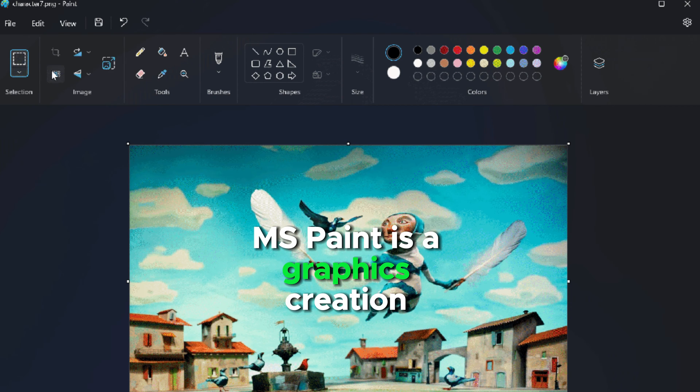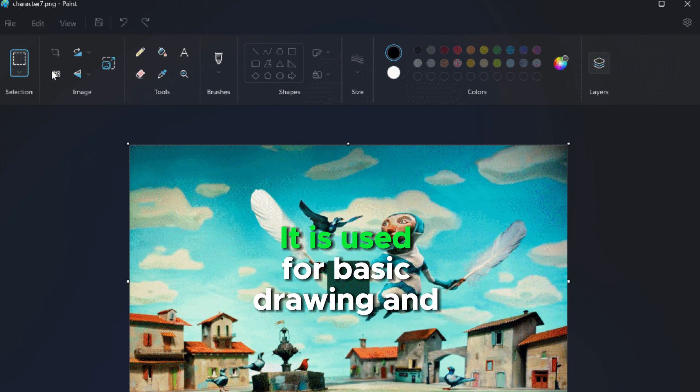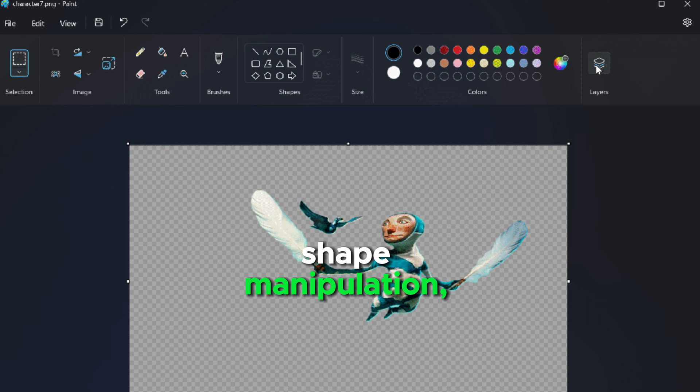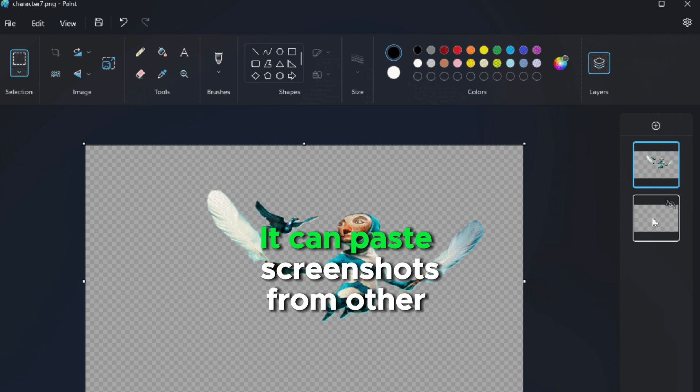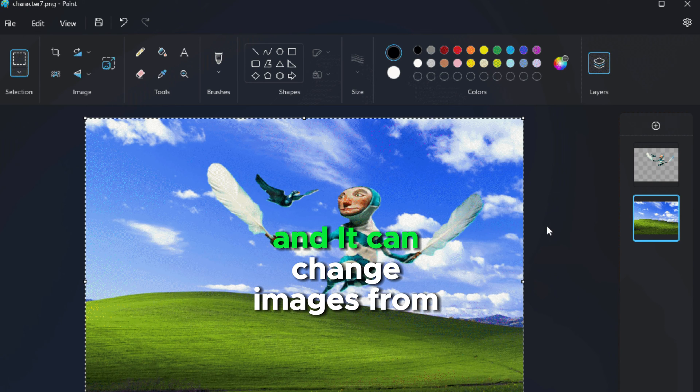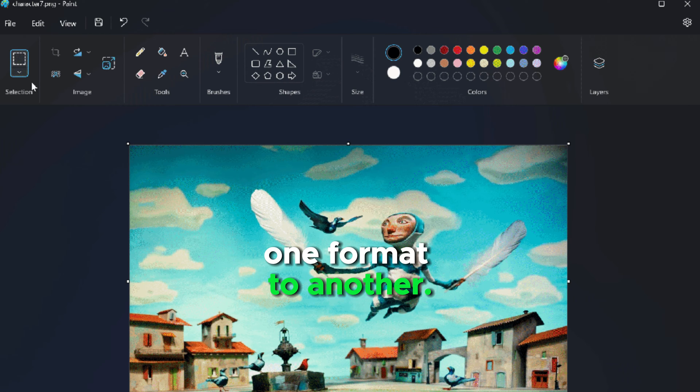MS Paint is a graphics creation program. It is used for basic drawing and shape manipulation. It can paste screenshots from other applications and change images from one format to another.